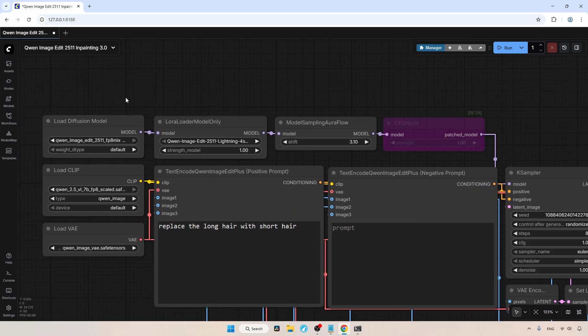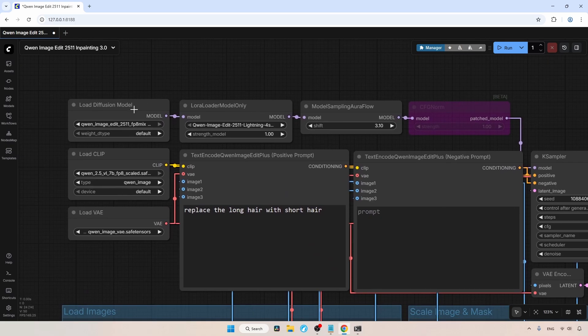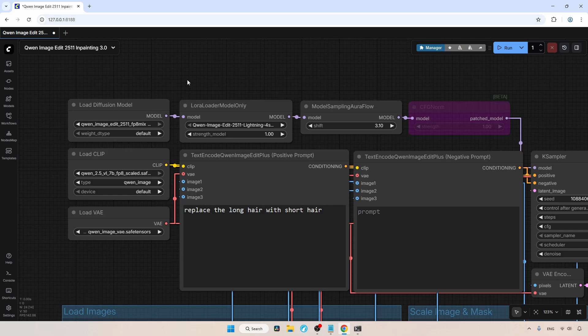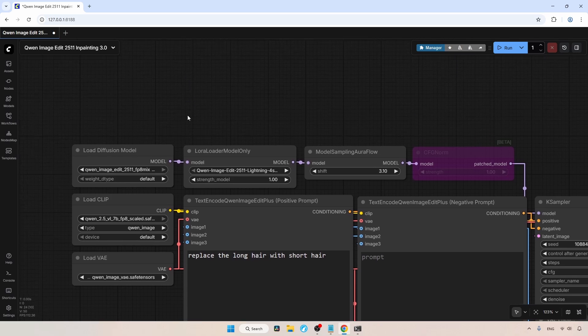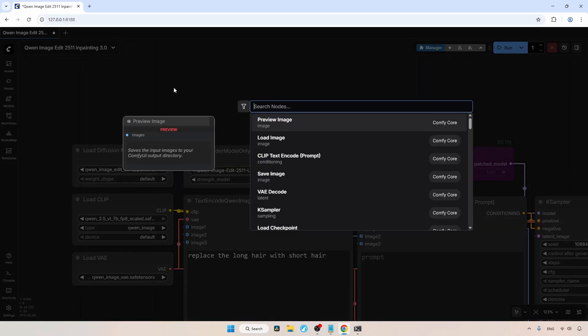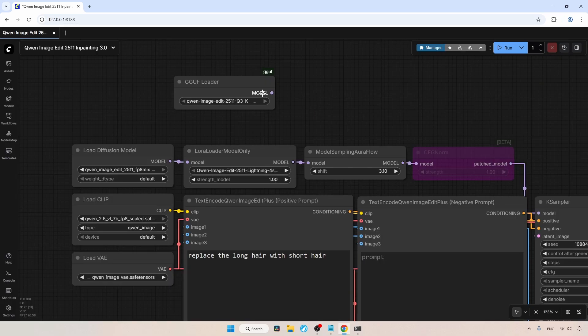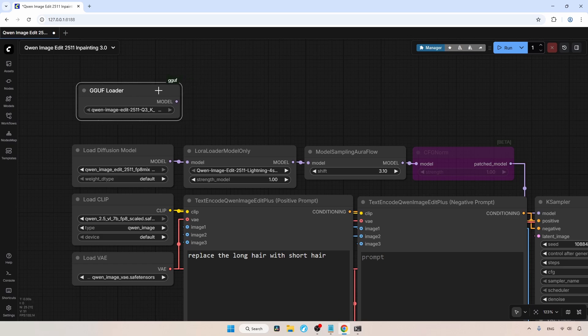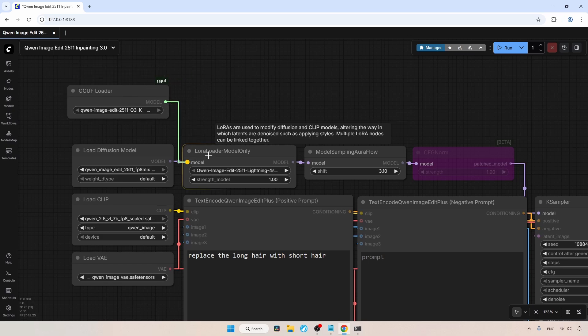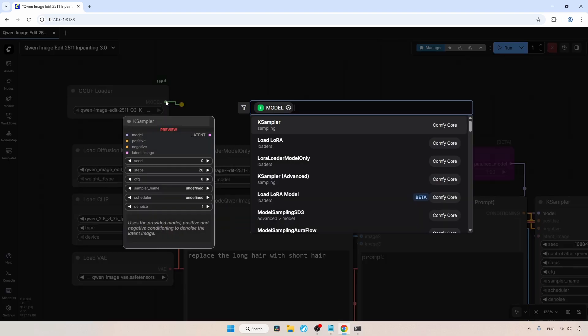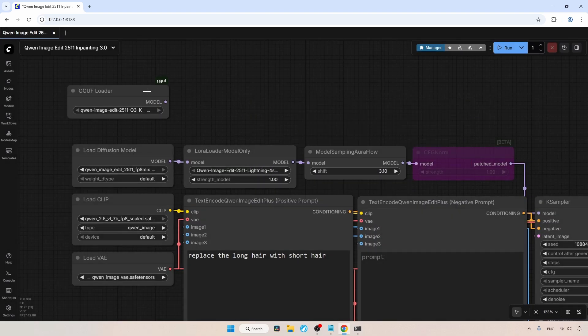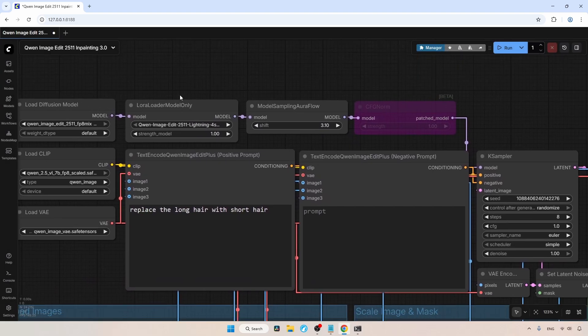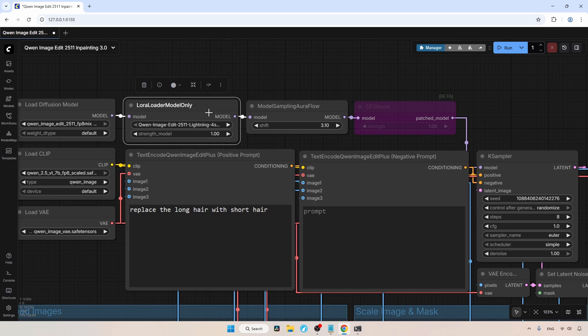Let's start from the left. Here I have the Load Diffusion Model node for loading QN Image Edit 2511. I am using FP8Mixed, but if you are using the BF16, select that one here. In case you are using GGuff models, use the GGuff Loader from the GGuff Custom Node Pack. After adding the node, select the GGuff model and connect the model output to the model input of the LoRa Loader Model Only node. Anyway, I am not going to use a GGuff model, so the Load Diffusion Model node is connected to the LoRa Loader Model Only node.